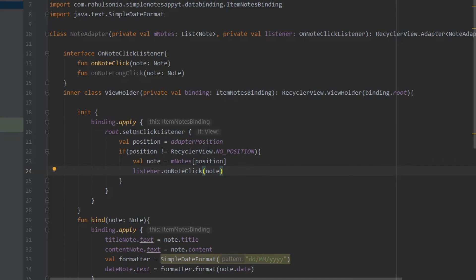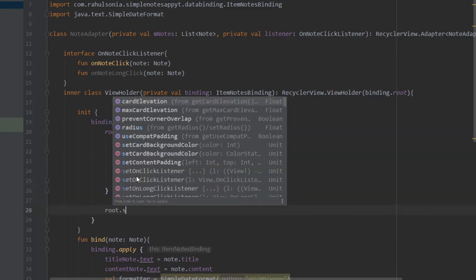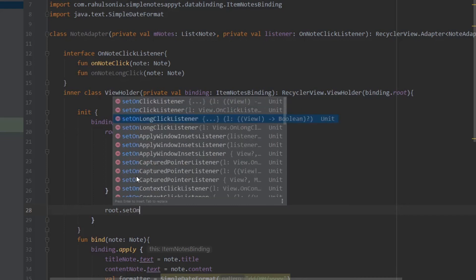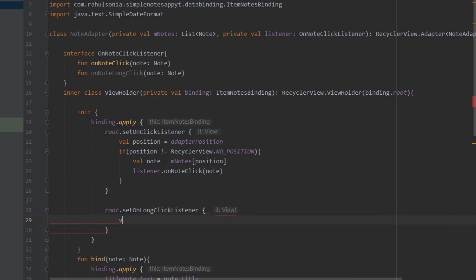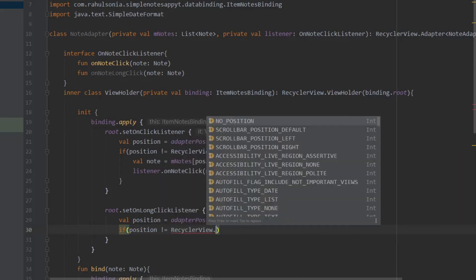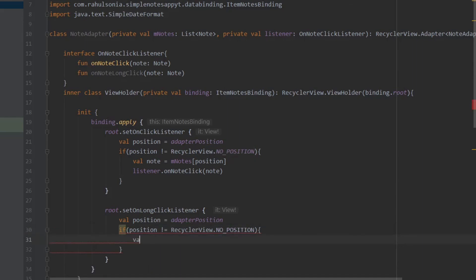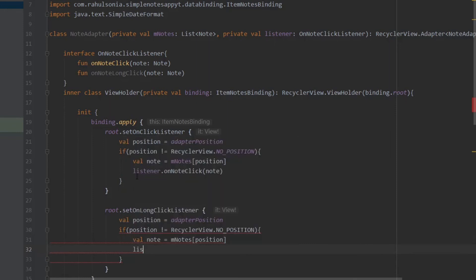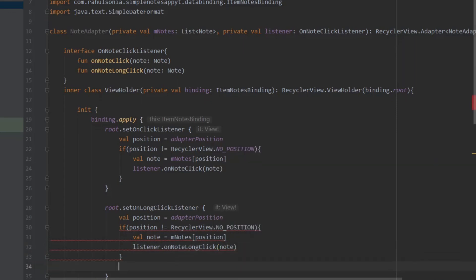Moving on to the long click listener, below this write root.setOnLongClickListener. Similarly, get the position equals adapterPosition, check if the position is not equal to RecyclerView.NO_POSITION, get the note, and call the function — onNoteLongClick — passing the note. Return true.